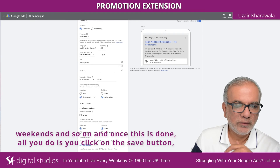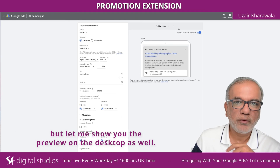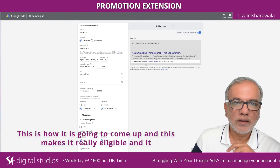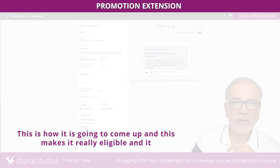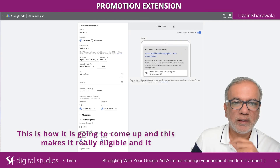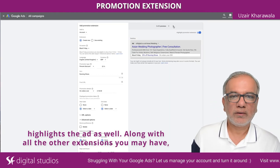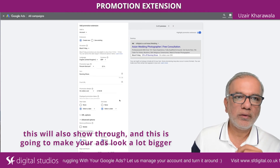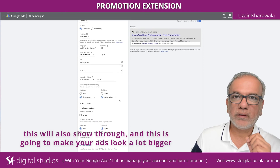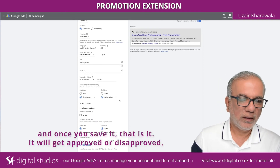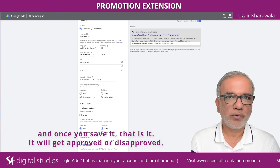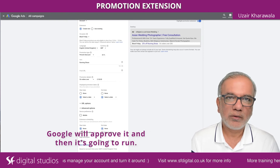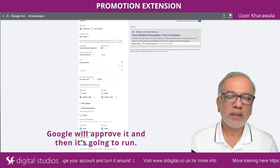Once this is done, all you do is click the save button. Let me show you the preview on the desktop as well — this is how it's going to come up, and it highlights the ad along with all the other extensions you may have. This will make your ads look a lot bigger. Once you save it, that's it — it will get approved or disapproved depending on what you've put in. If everything is fine, Google will approve it and it will start running.